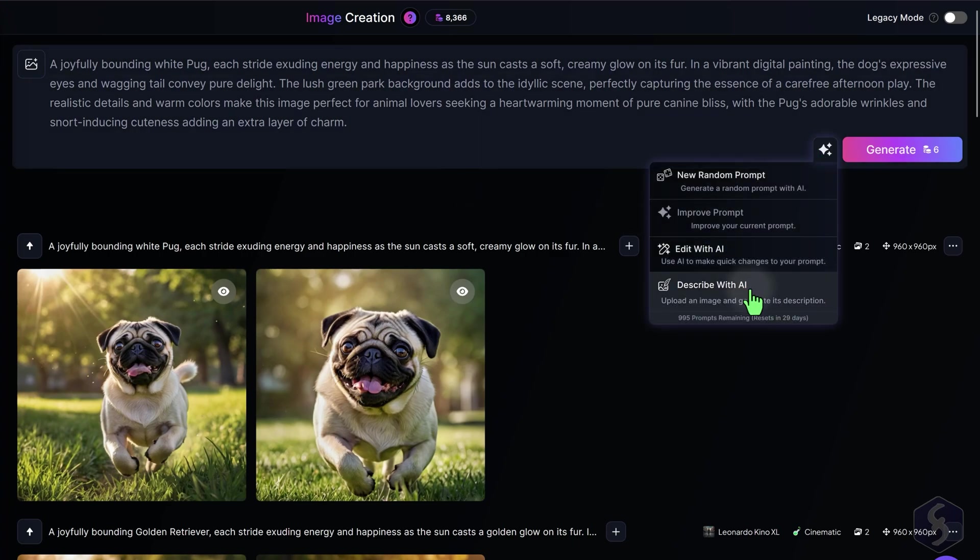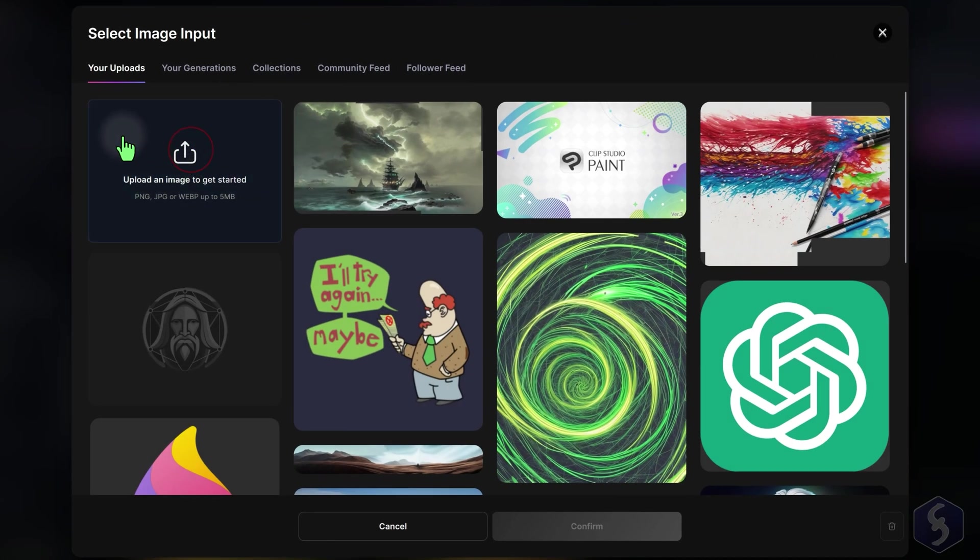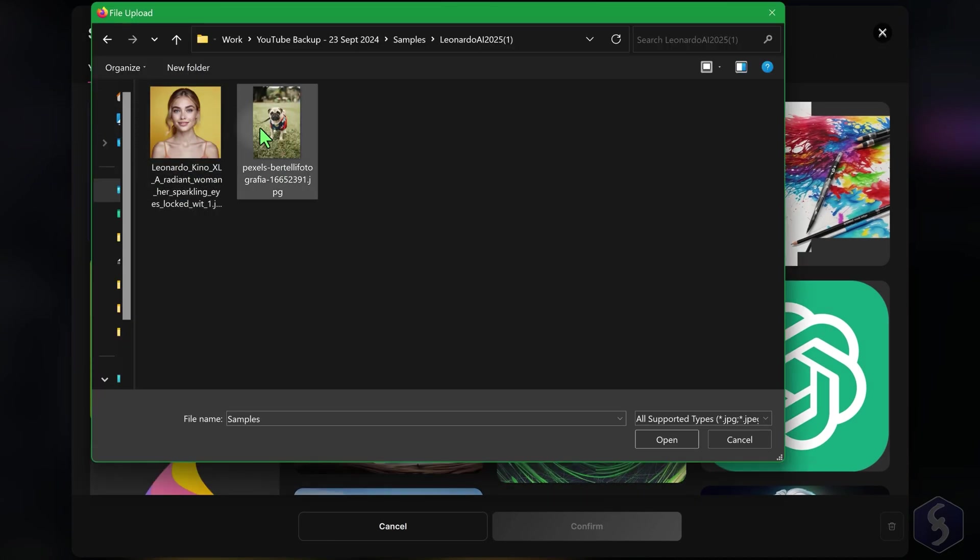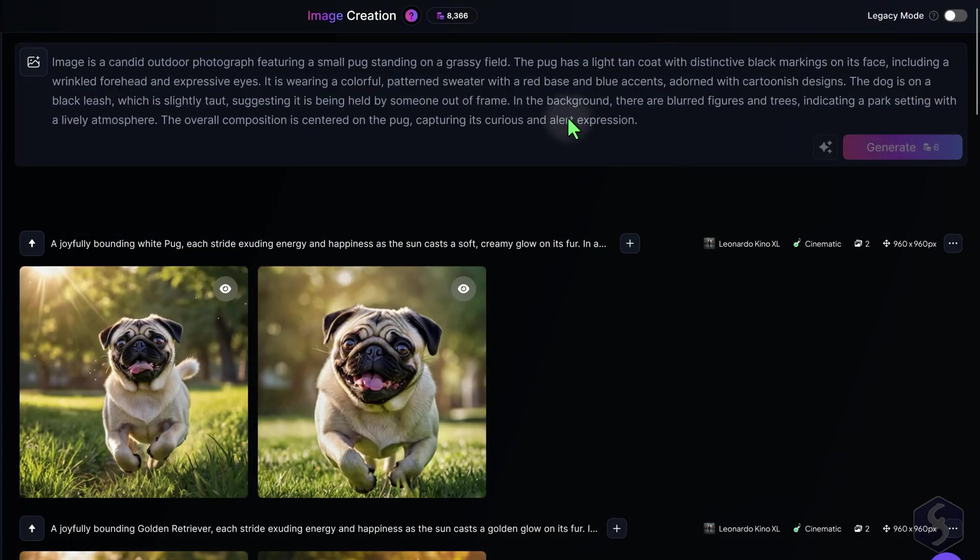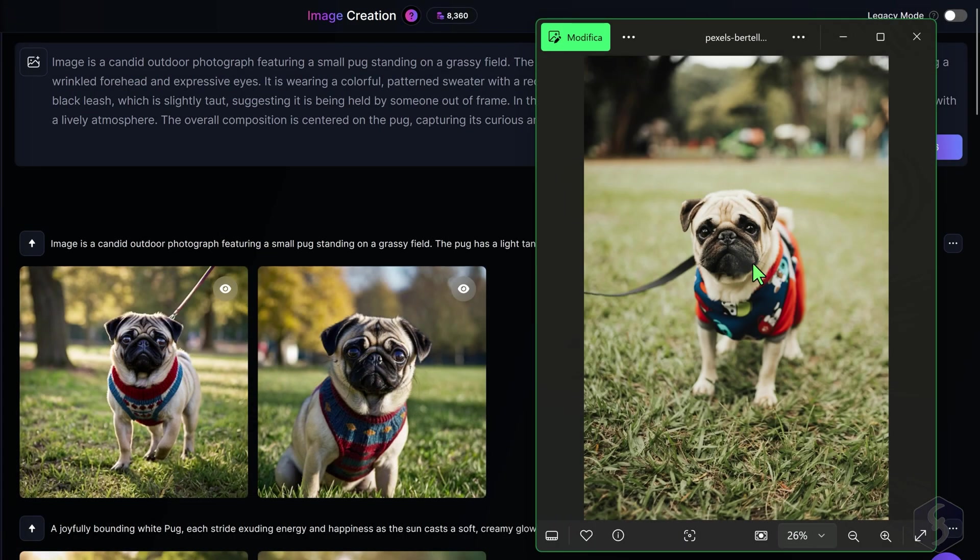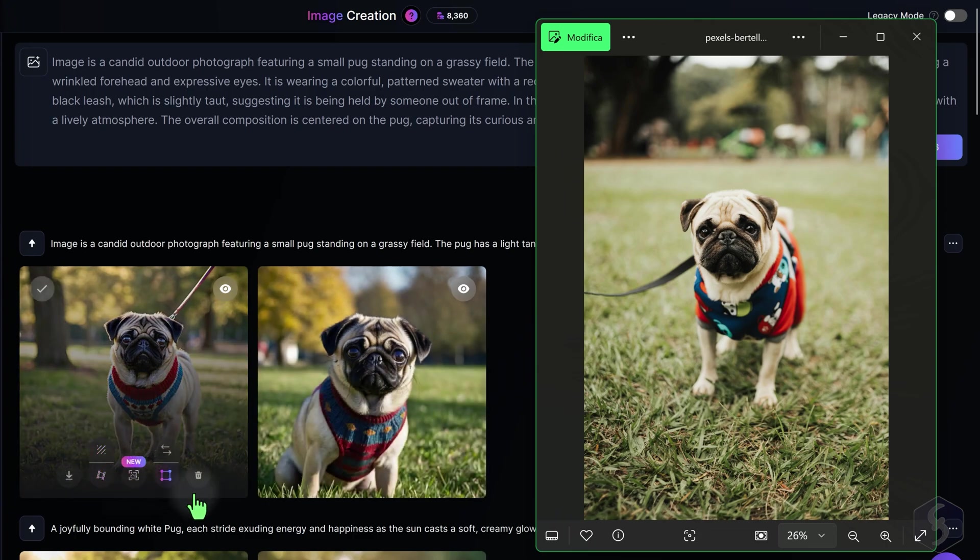Switch to Describe with AI to upload an image and extract a prompt based on it, in order to generate another image with similar content and style.